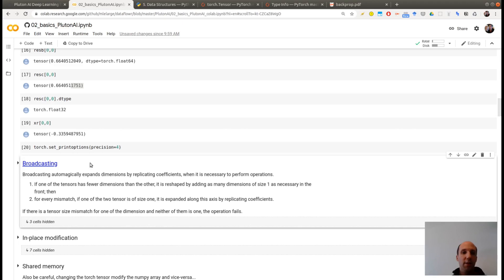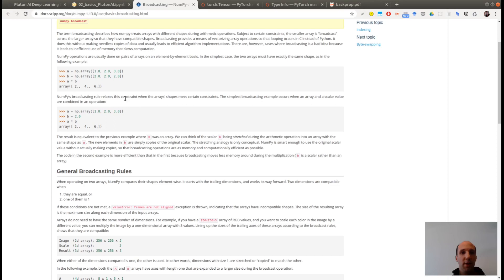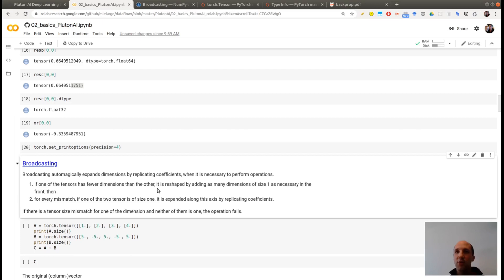This is what is called broadcasting. And again, this is not something which is specific to PyTorch. So broadcasting is described here for the NumPy library. And here is what is happening. If one tensor has fewer dimensions than the other, it will reshape it by adding as many dimensions of size 1 as necessary, in the front. And then, for every mismatch, if one of the two tensor is 1, then it's expanded along this axis.